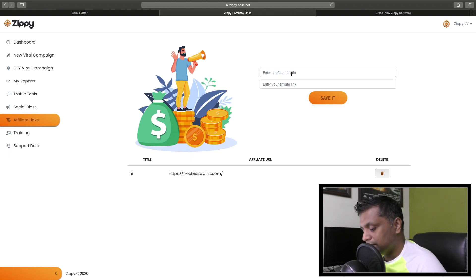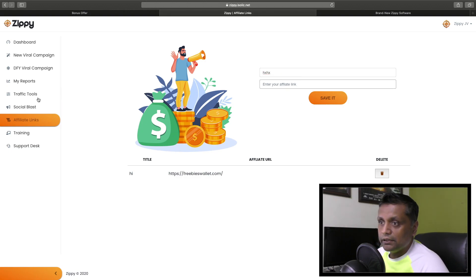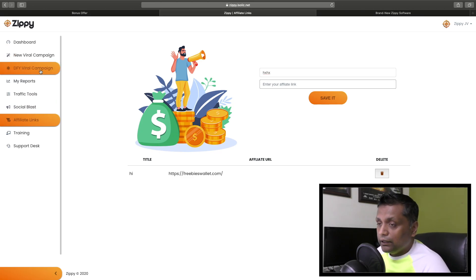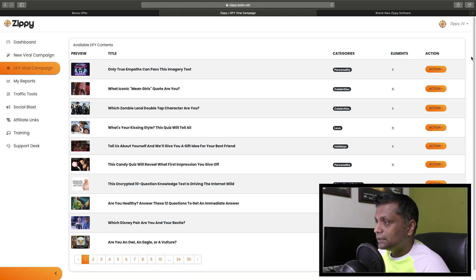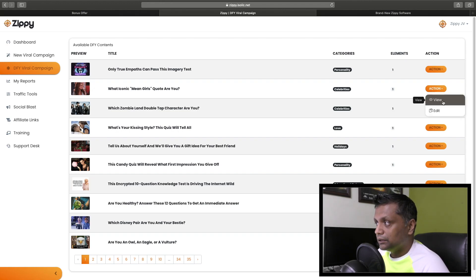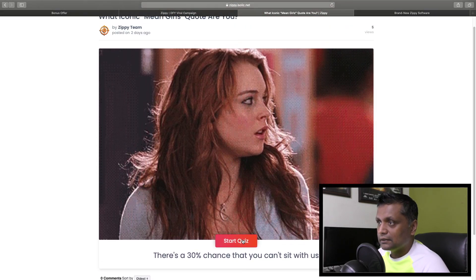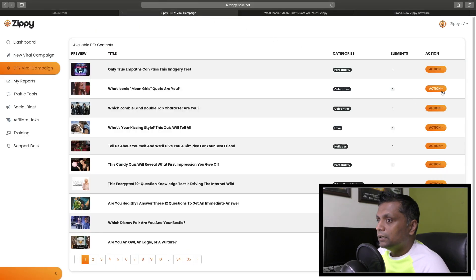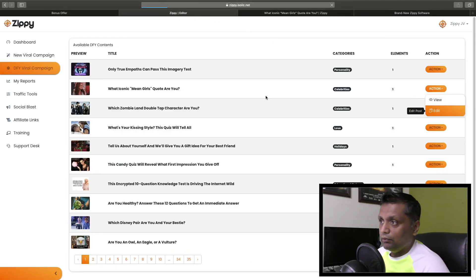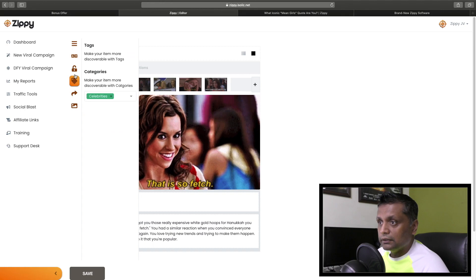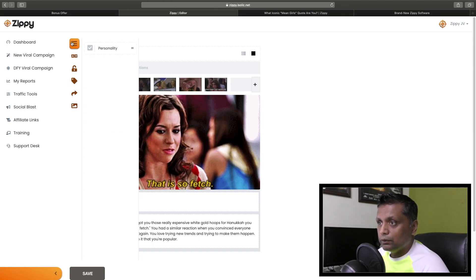You can also add your affiliate links for different products - just give a reference, put your affiliate link, save it, and you will get an option to put your affiliate link within your campaign. Then we have done-for-you viral campaigns. These are pre-built campaigns and you can view how they look, start the quiz, or edit them as needed.